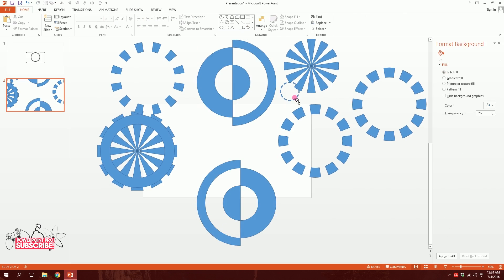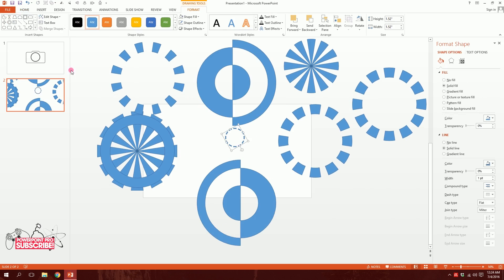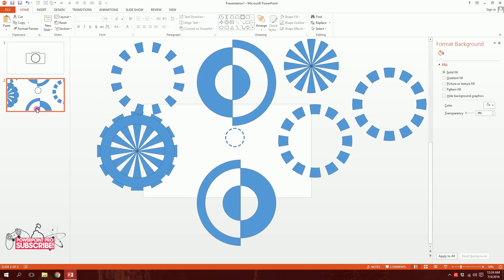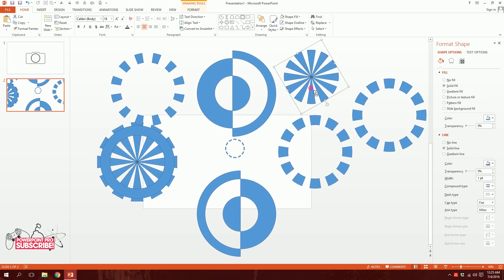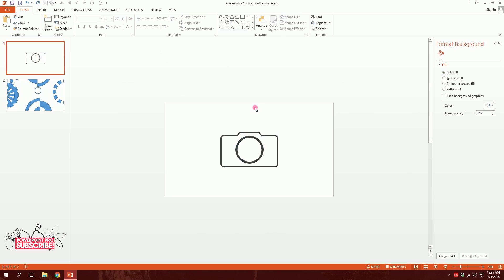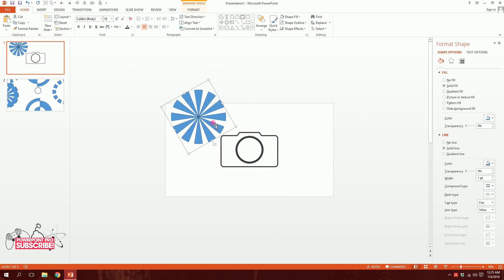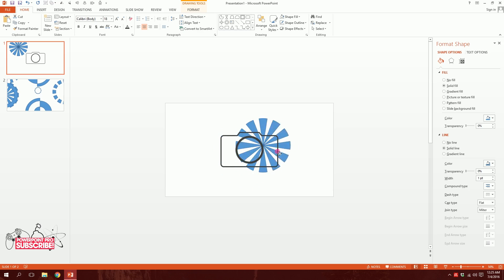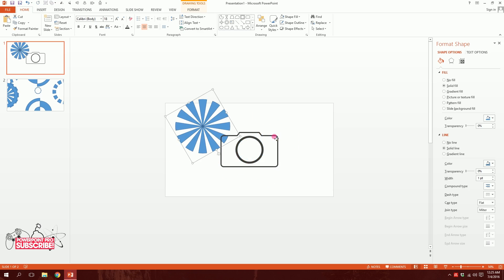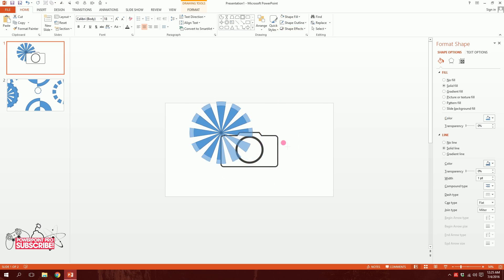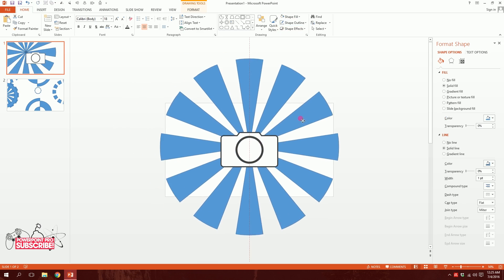Now I have different parts to work with. I have the camera on one slide and my shapes on another. I'll click on the decorative shape, press Ctrl+C to copy it, go to the slide with the camera, and press Ctrl+V. I'll right-click and send it to back. I'll then click on the camera icon, go to Shape Fill and make it white so I can see the shape behind.